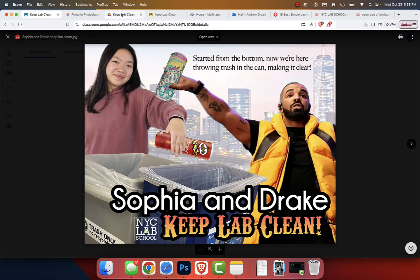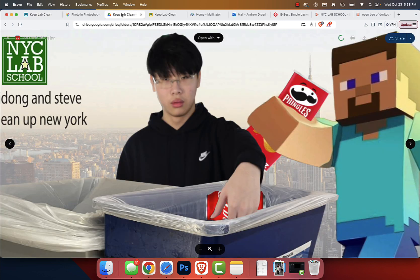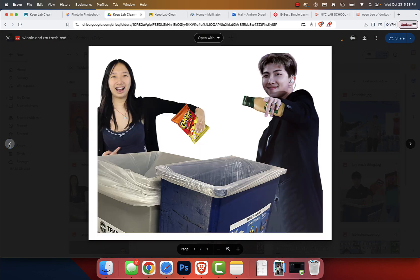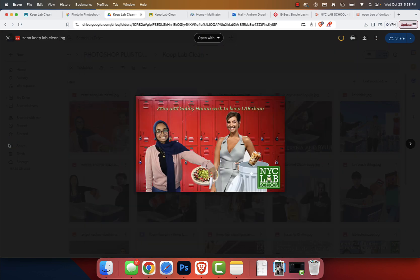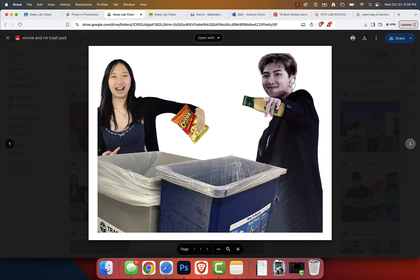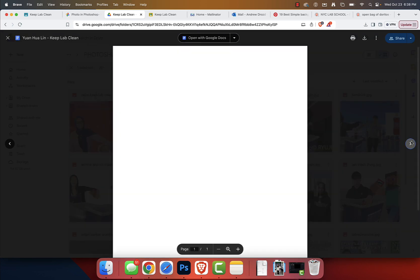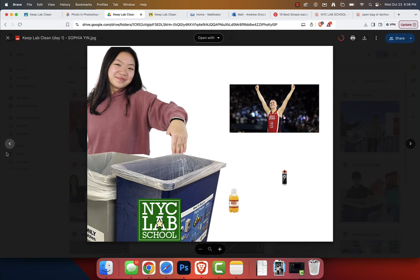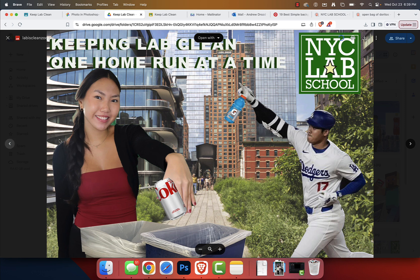And we're going to take a little bit of inspiration from Zoe, who said cleaning up lab, one home run at a time. Let's go Yankees, let's go Dodgers, let's go Knicks. Let me know if you guys have any questions. Save it as a PSD, you're going to submit it as a JPEG. Good luck.